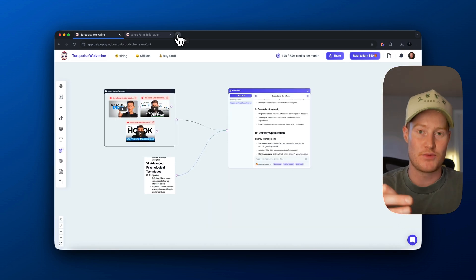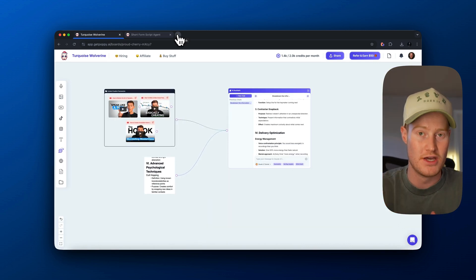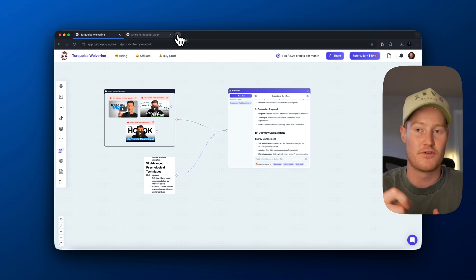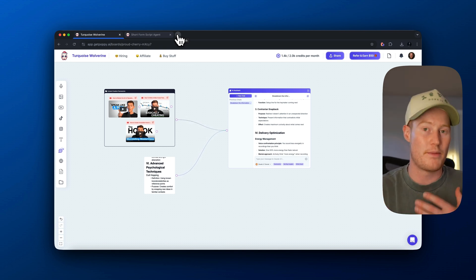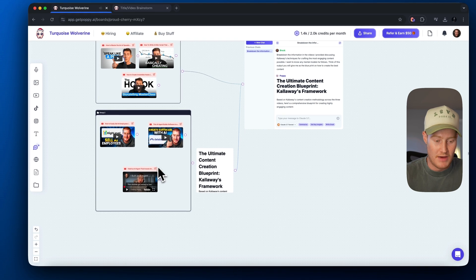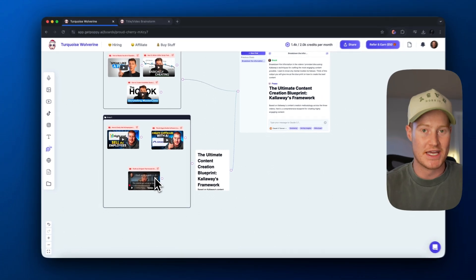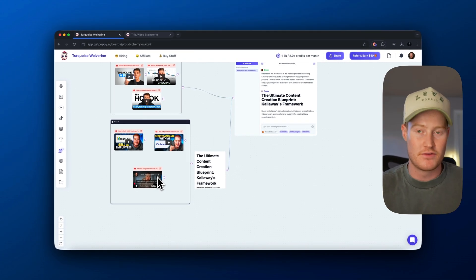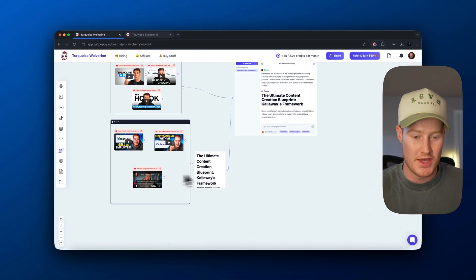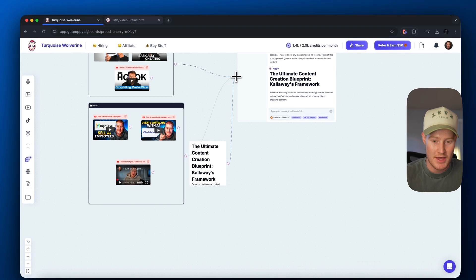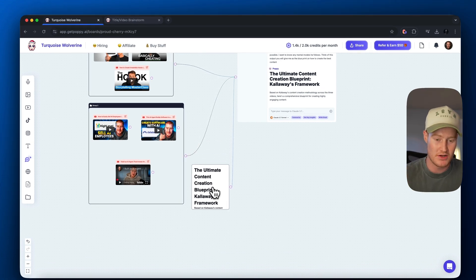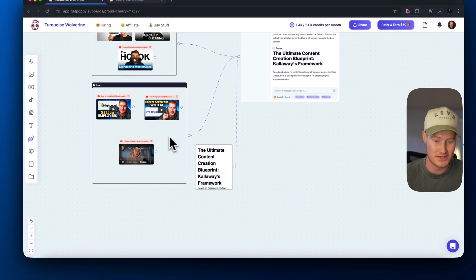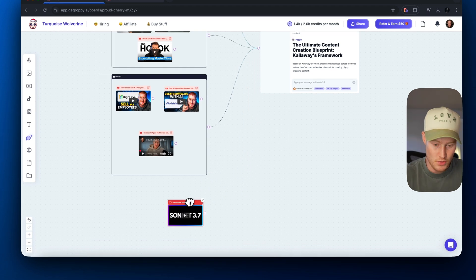So next up, what I'm going to do is I'm going to add my own YouTube videos. So that way it could understand the type of content I like to create. So it could kind of replicate that same style. So I added three of my videos here so we can get a sense of how I speak and the type of content that I create. And one more thing I need to do, actually two more things. So I'm going to connect this here. So now this is connected to our chat here using this as a knowledge base.